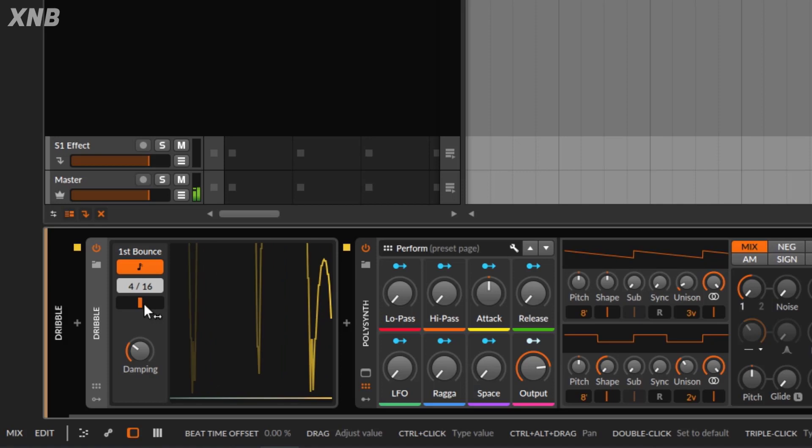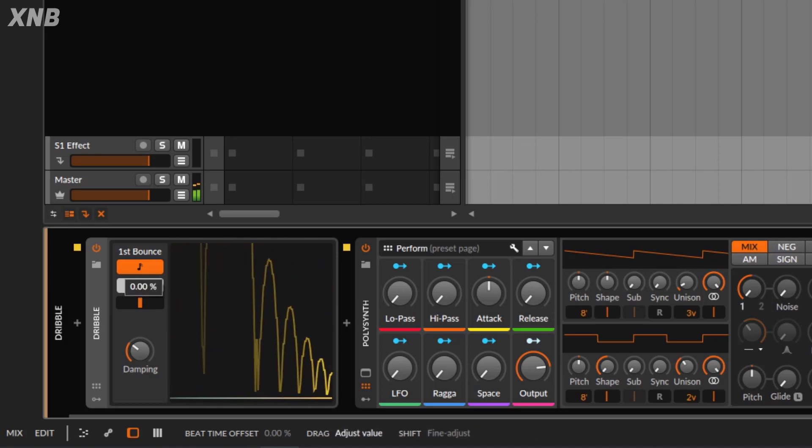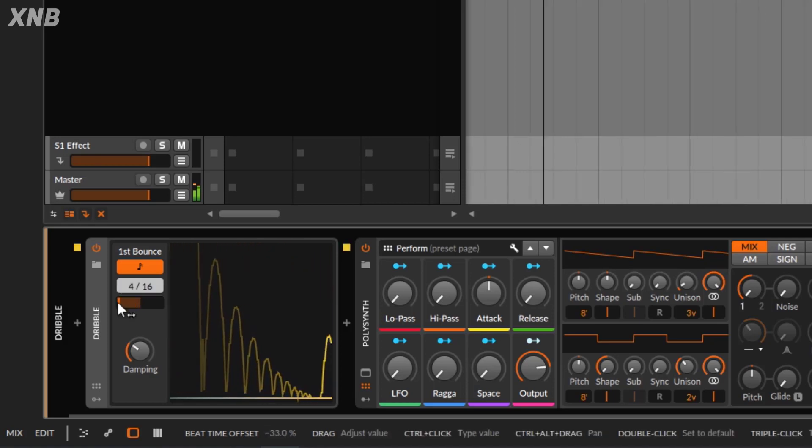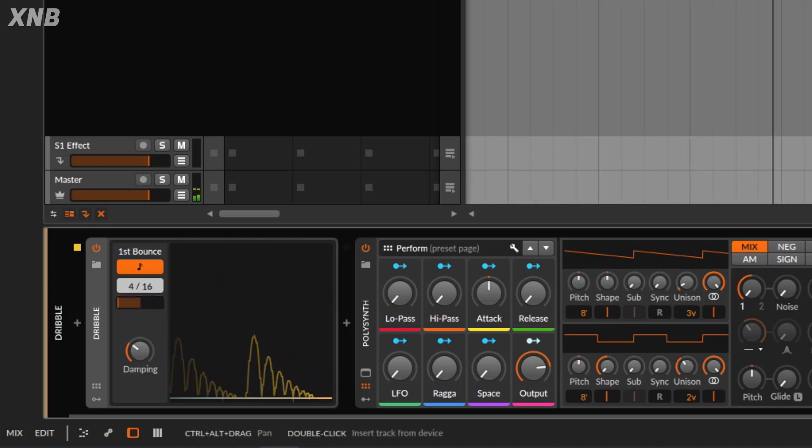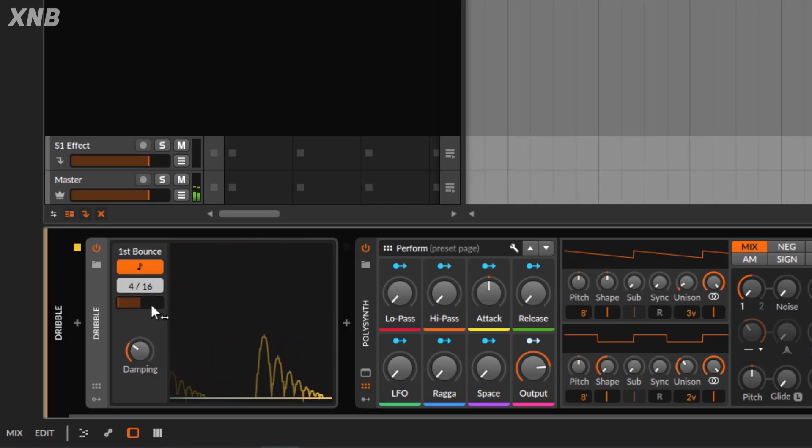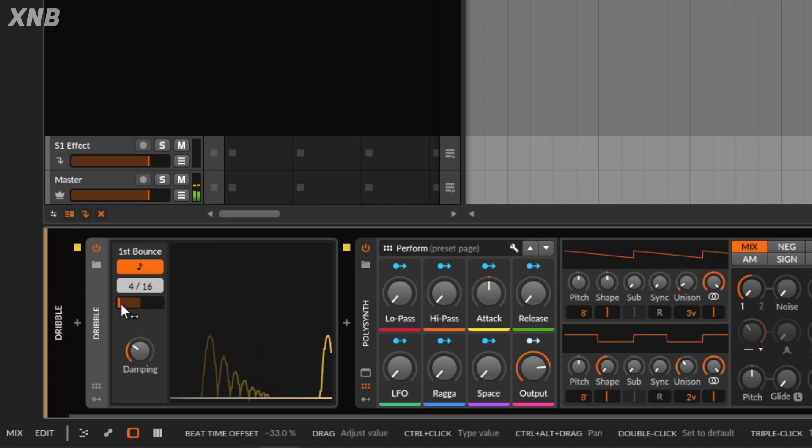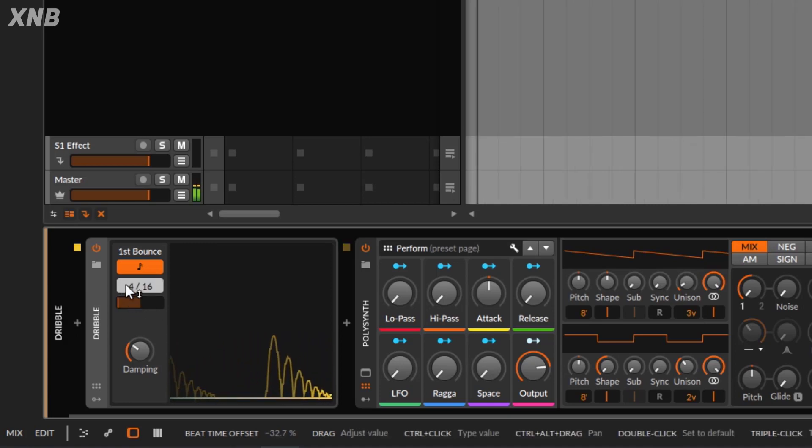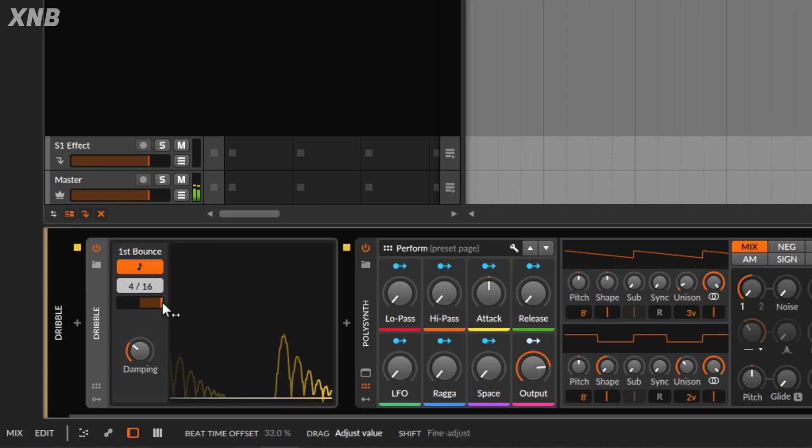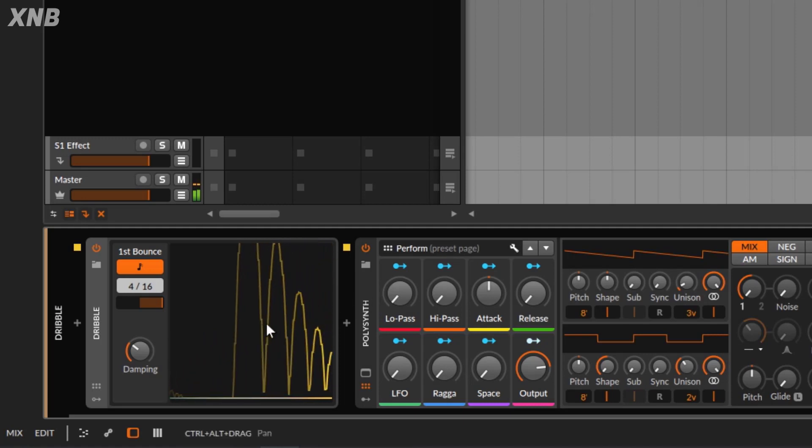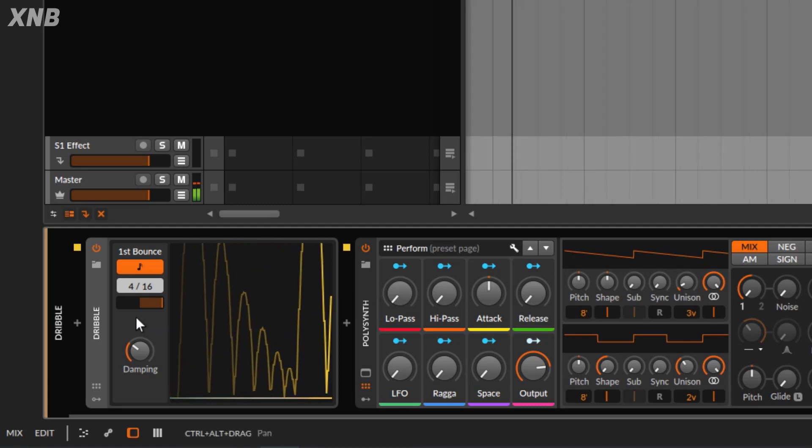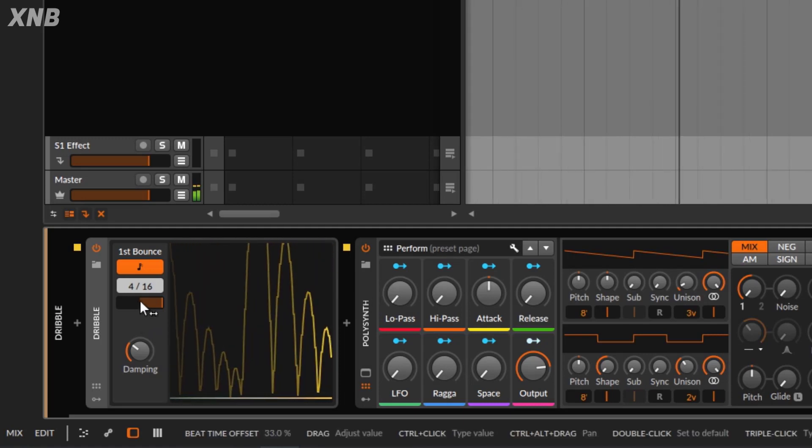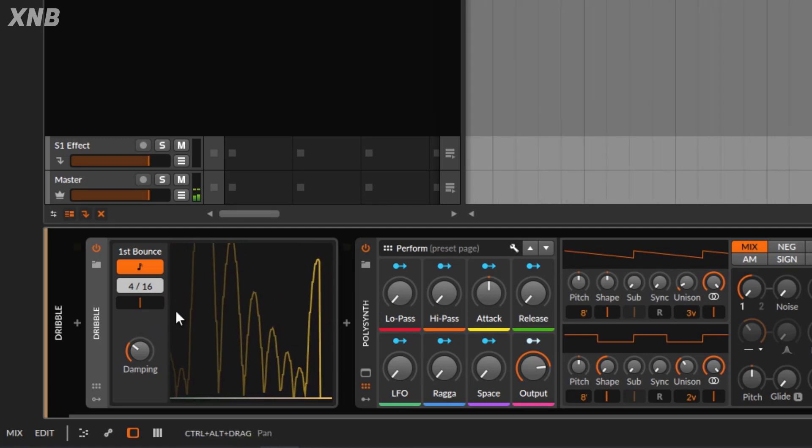And one more thing that you can do with this one, you can offset this one. So it's gonna be much faster because you're offsetting this timing. Or if you go the other way, it's gonna go much slower. Pretty simple.